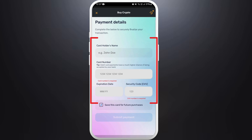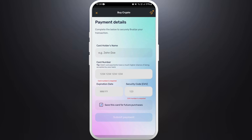Next, you'll be prompted to choose a payment method. Fill in your card details. Once you fill in your correct details, tap on the 'Submit Payment' button. After the payment is successful, ZenGo will process your order and within a few moments you'll see the Bitcoin added to your ZenGo wallet. And that's it — you've successfully purchased Bitcoin using the ZenGo app on your smartphone.